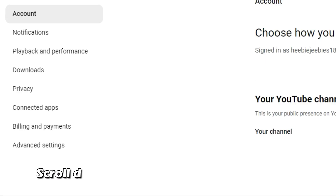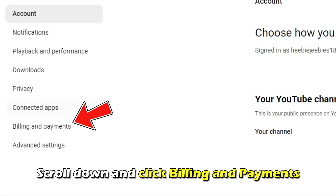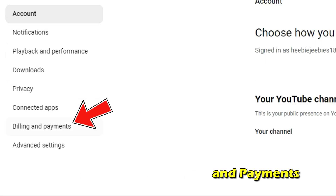Go to Settings, identified by the gear icon in the top left corner of the screen. Scroll down and click Billing and Payments.